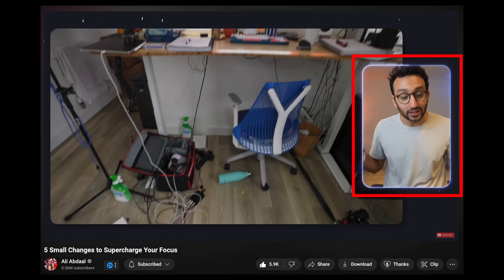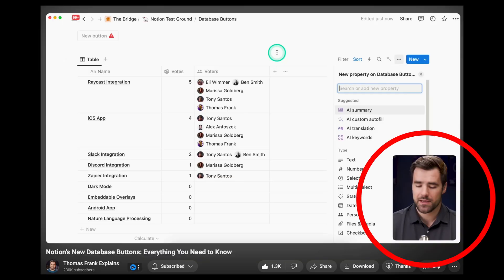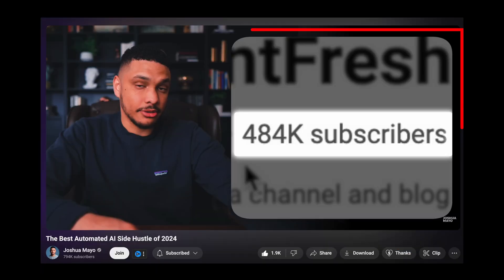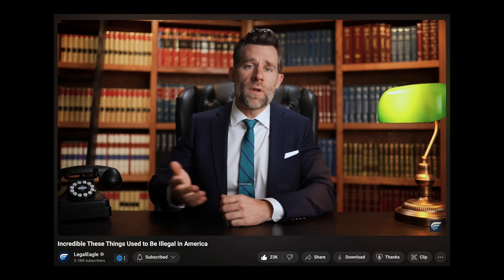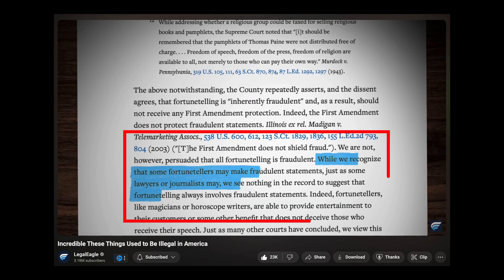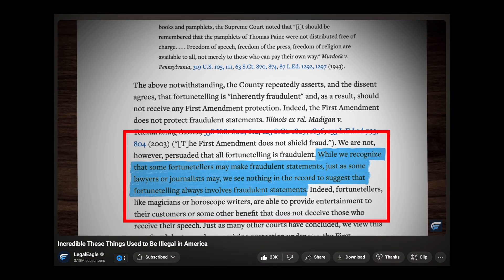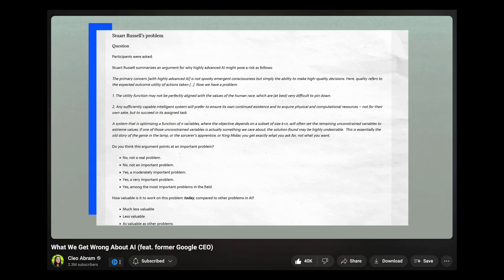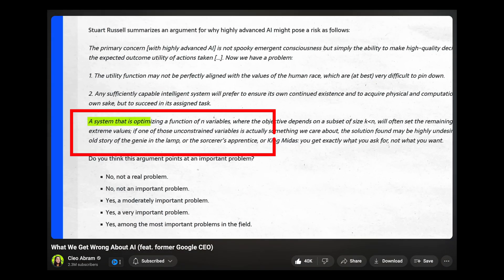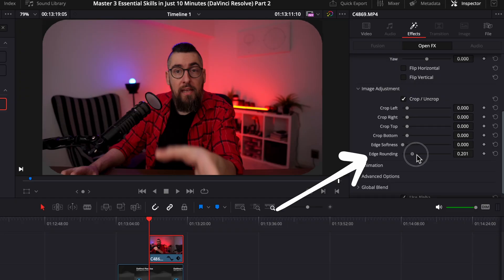We see all big creators using all kinds of editing tricks to get our attention and make us love their videos. At first glance, as a beginner editor, it may seem complicated to apply the same techniques. But today, you will transform your editing skills and step up to the next level easily and fast.